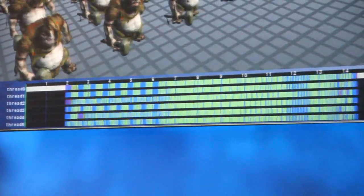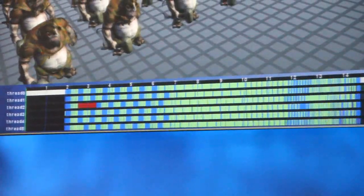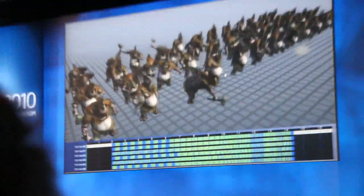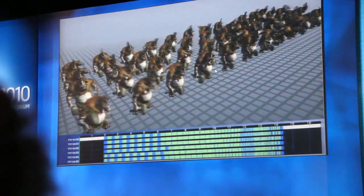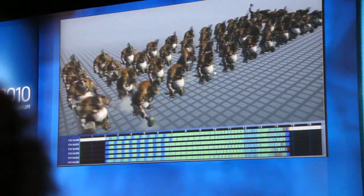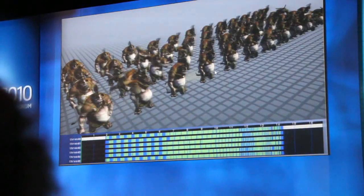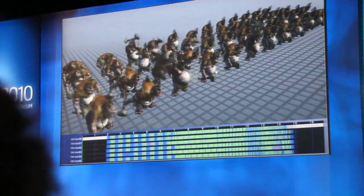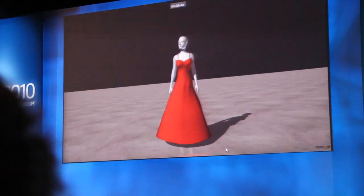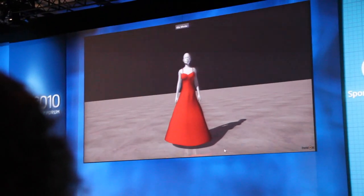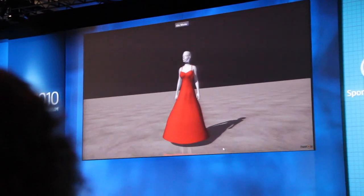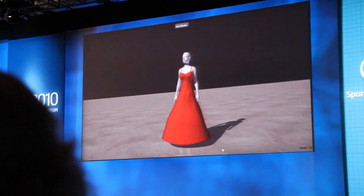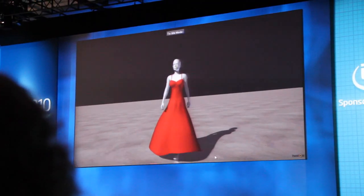You can see how we scale extremely well across the six cores on this architecture, and this goes across the breadth of our products. Now let's have a look at a slightly more demanding example of cloth simulation. Typically in games you'll find that a lot of the clothing is relatively tight-fitting, and that's because it's quite difficult to animate free-flowing cloth.